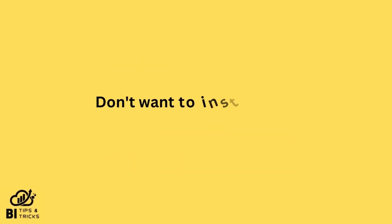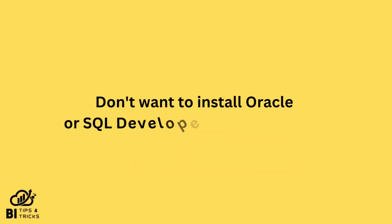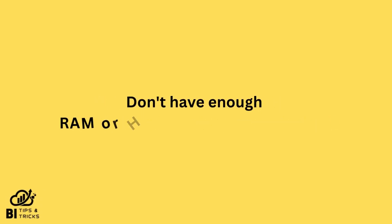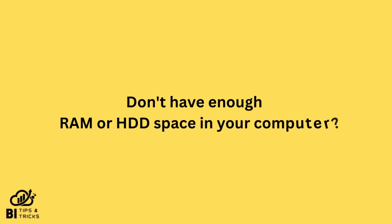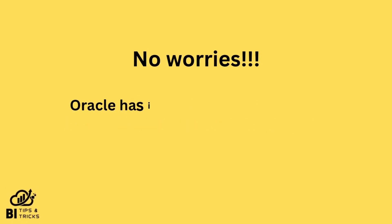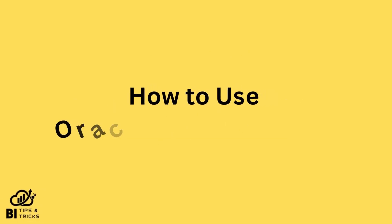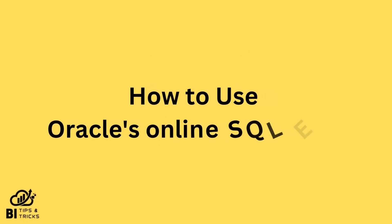If you do not want to install Oracle or SQL Developer on your computer or don't have enough RAM or hard drive space, no worries. Oracle has its own online SQL editor. In this video we will see how to use Oracle's online SQL editor for practicing SQL queries.